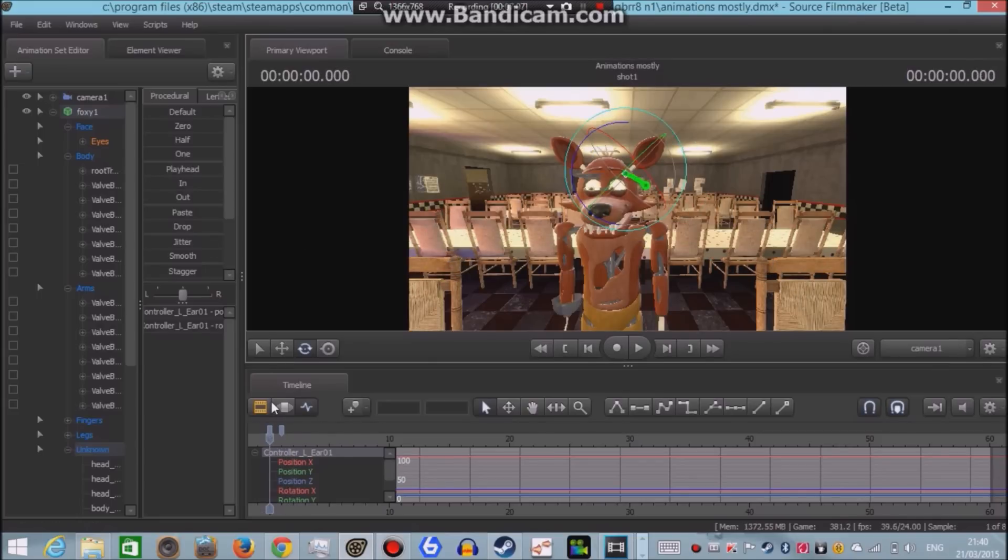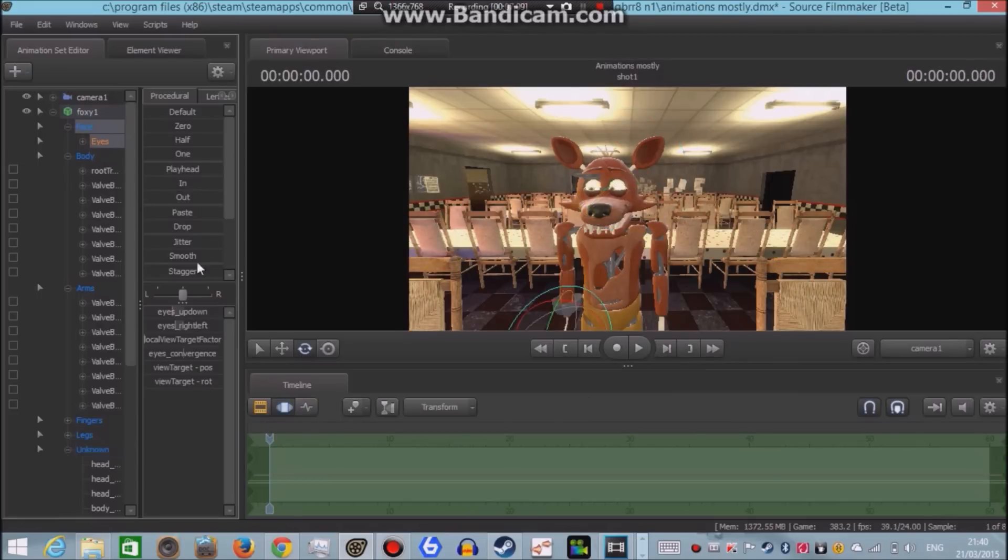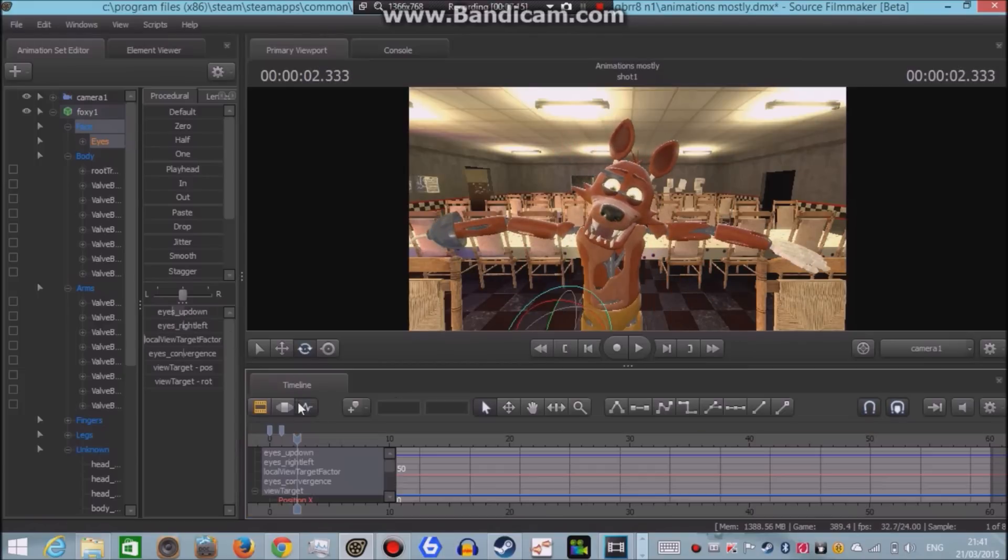So yes, we might want to go back to the motion editor and change the position of his eyes. And now here we got that.